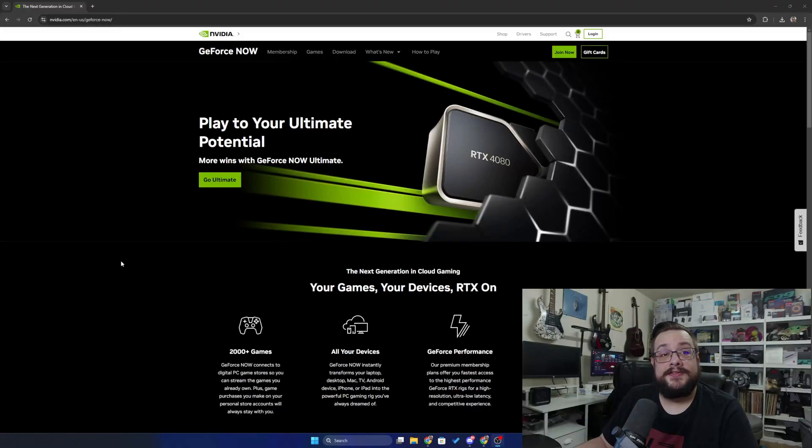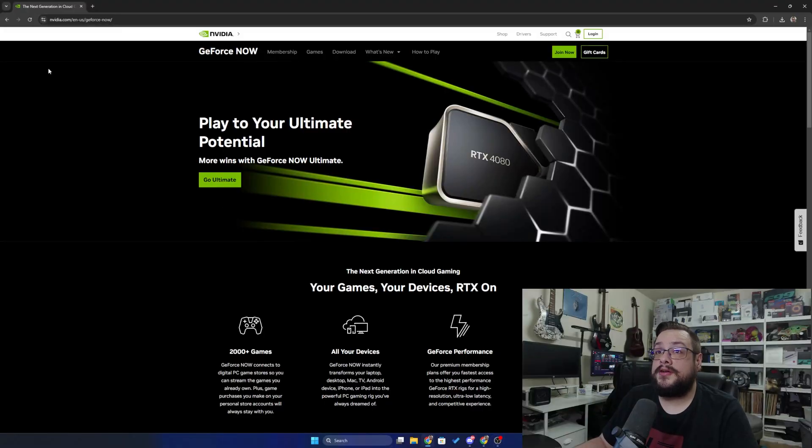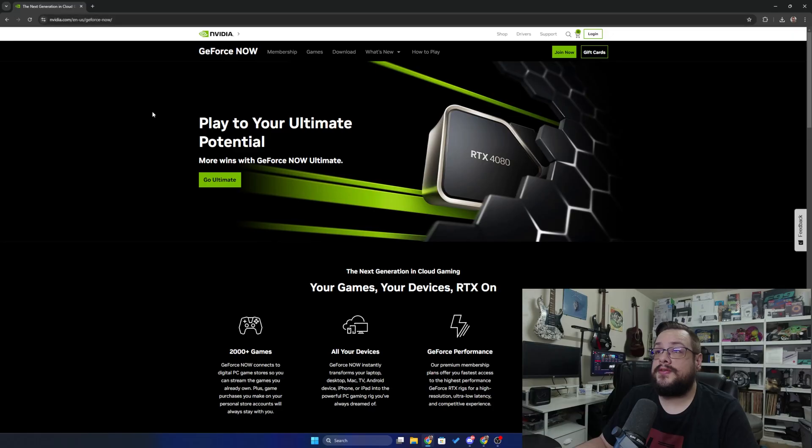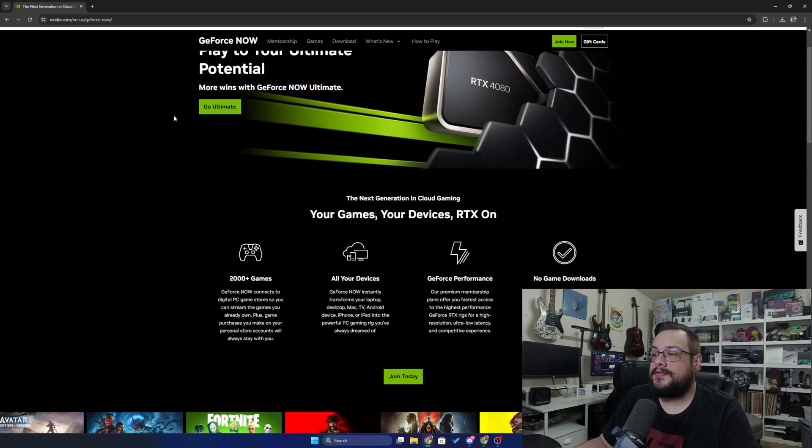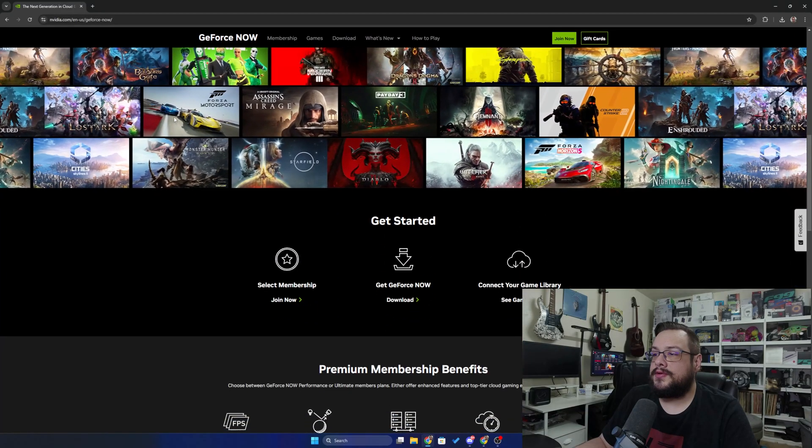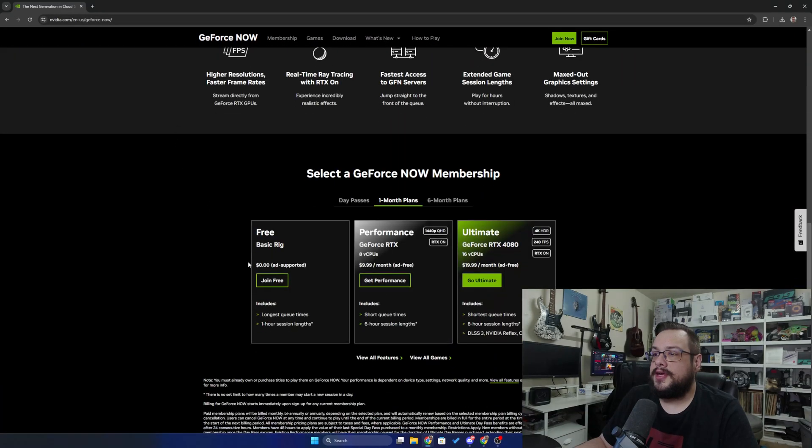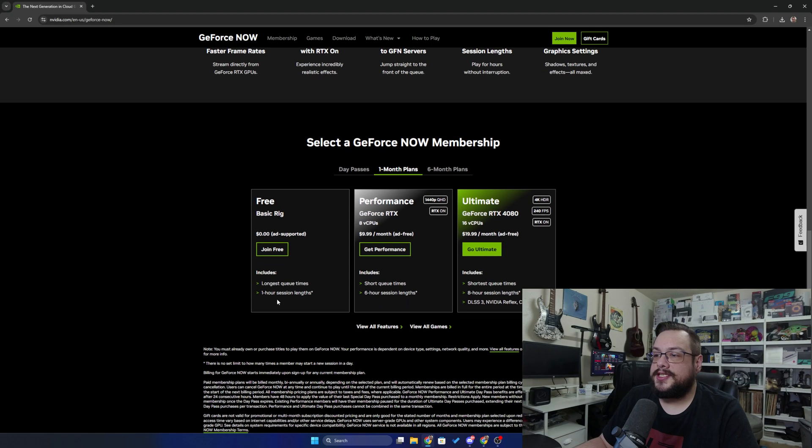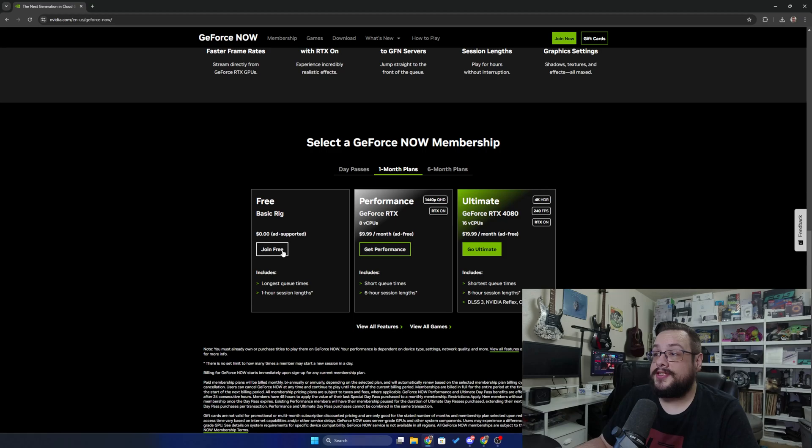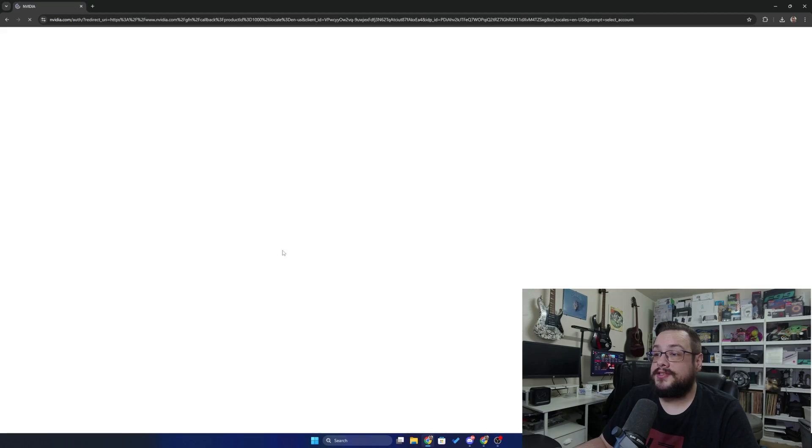Let's go ahead and place myself in the bottom right there. We're going to go to the GeForce Now website and we're just going to scroll down until we see the join free tier. This has the longest queue times and one hour as a limit, but you do get to use it for free, which is nice. So let's go ahead and join.